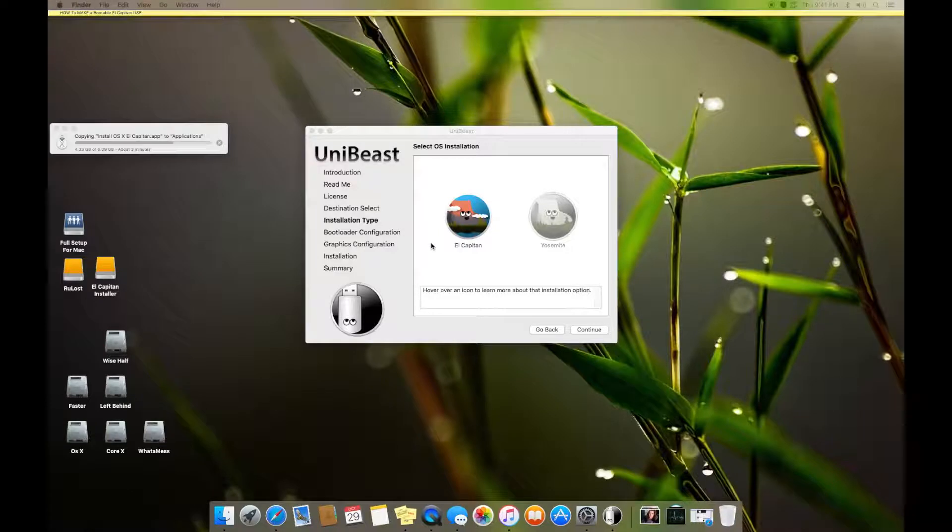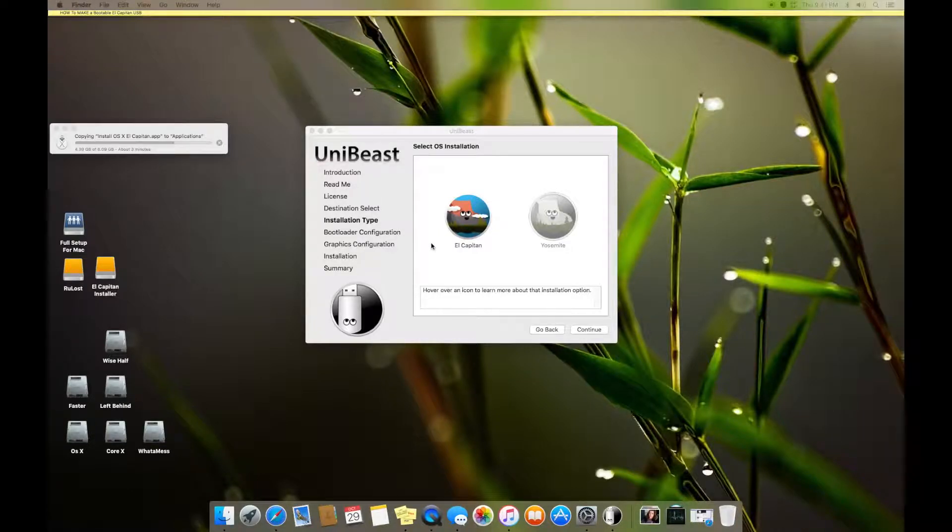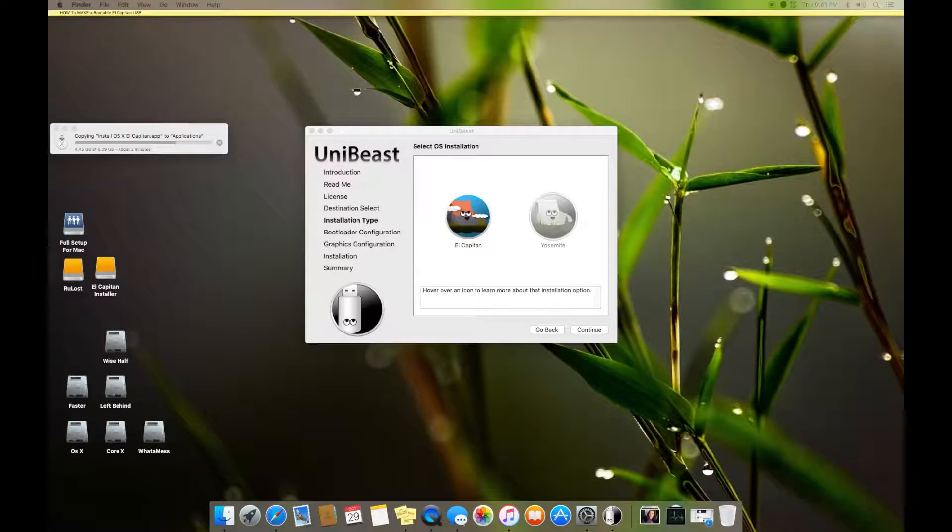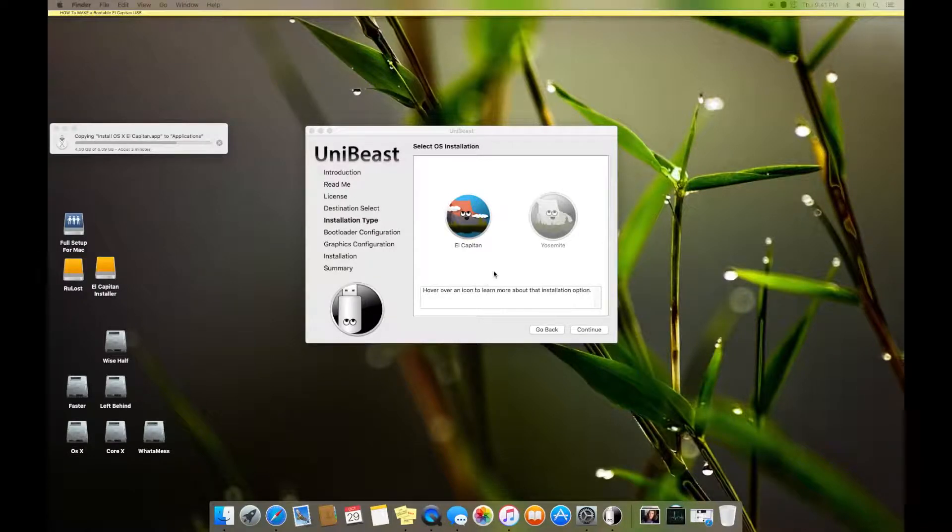I mean when you upgrade El Capitan Yosemite to El Capitan without an error and you just upgrade it, then what it does is it deletes the application that you have in there. So that file will be lost.